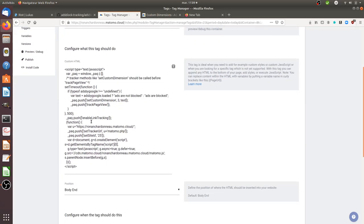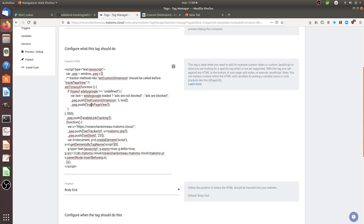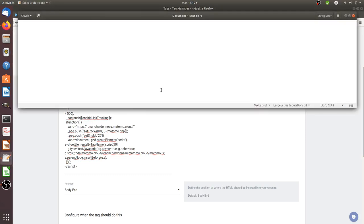And this is my script. So it's the legacy tracking code of Matomo Analytics to which I append the script that you can see over here, the setTimeout. As you can see, the custom dimension is before the track page view and the track page view has to be within the setTimeout. If not, what's going to happen is that the track page view will be loaded before the setCustomDimension and it won't work.